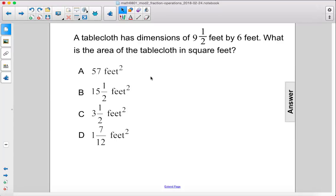A tablecloth has dimensions of nine and a half feet by six feet. What is the area of the tablecloth in square feet?